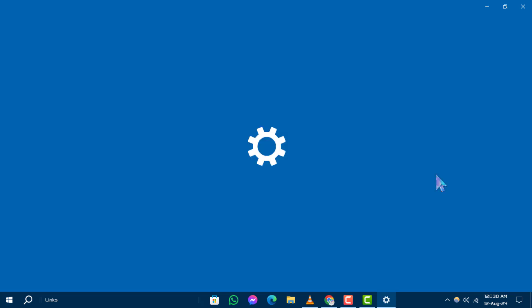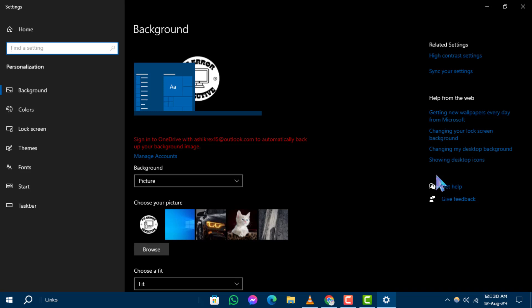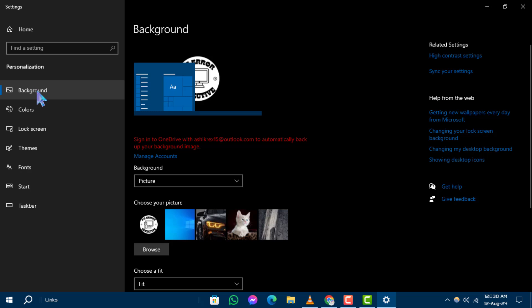Step 2. In the Personalization Settings window, click on Background from the left-hand sidebar. This will open the background settings.